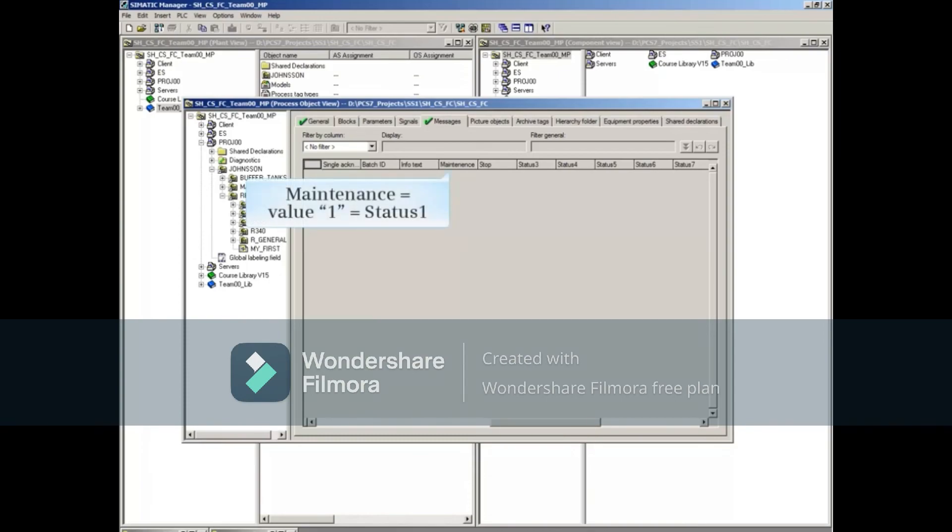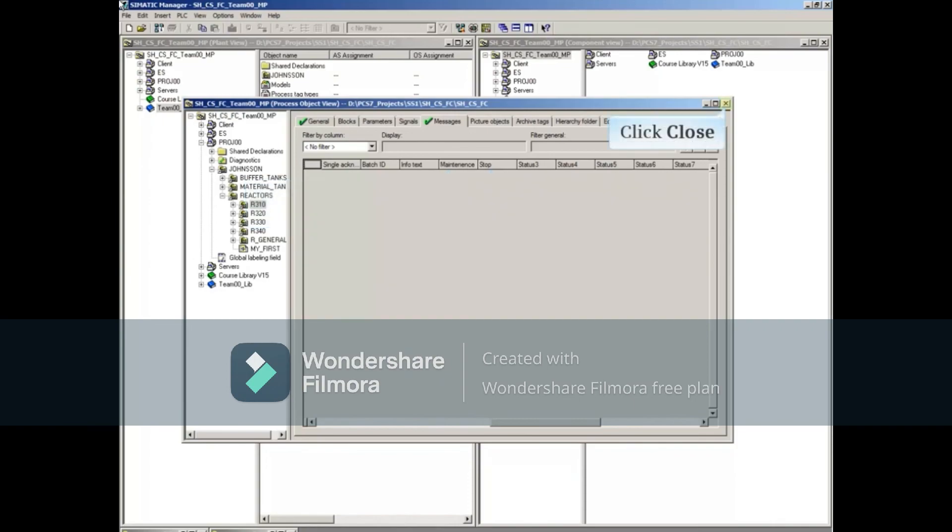Seeing these two status identifiers here in place of the generic status 1 and status 2 column headers means we've created them correctly. Now close Process Object View.